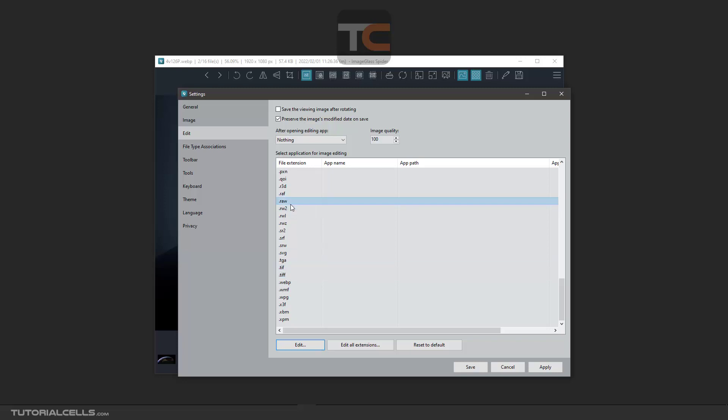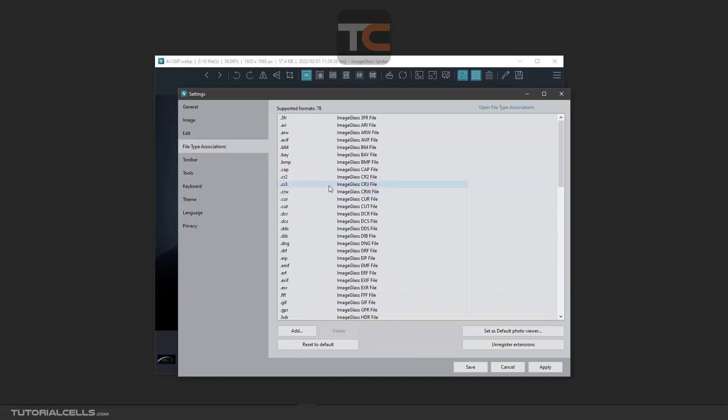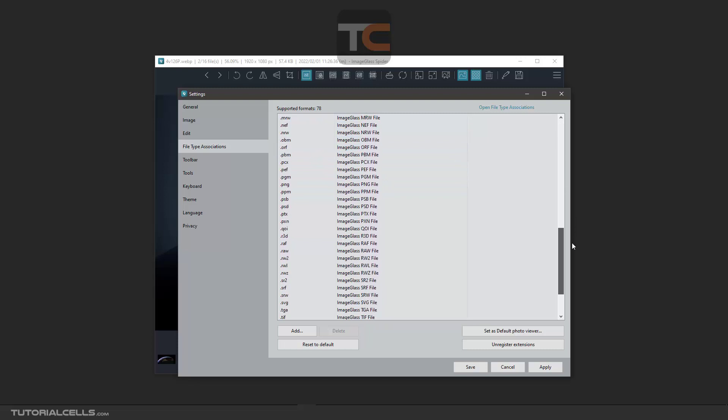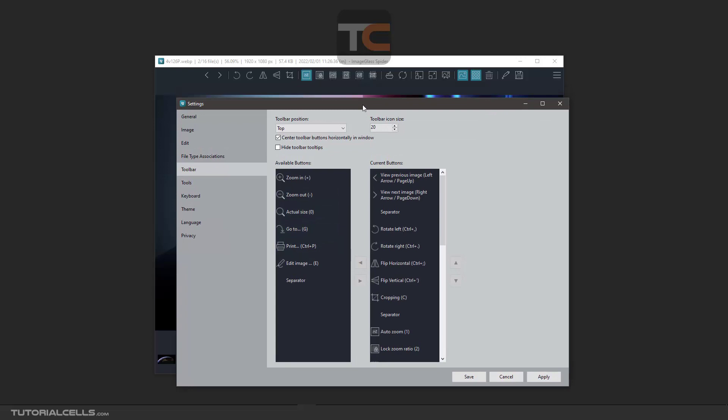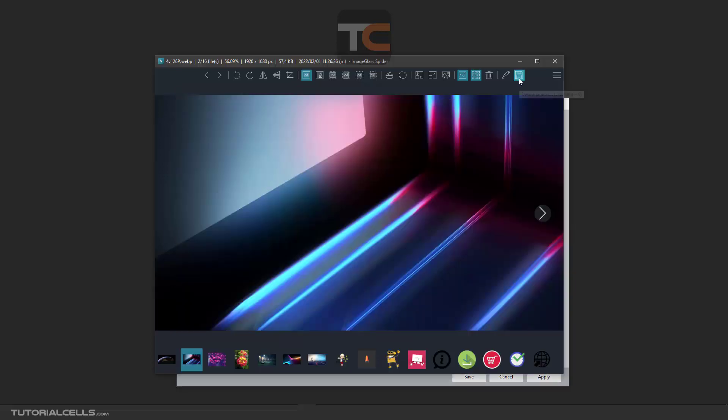The software supports all of the file types here. The supported formats for the software you can see them in the toolbar. You can customize the toolbar. For example, I customized my toolbar here.